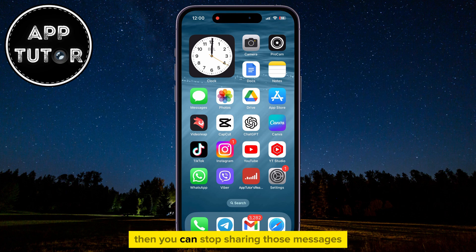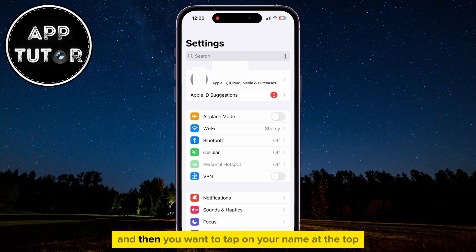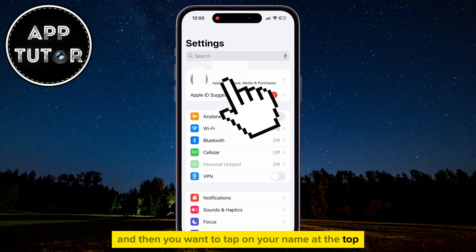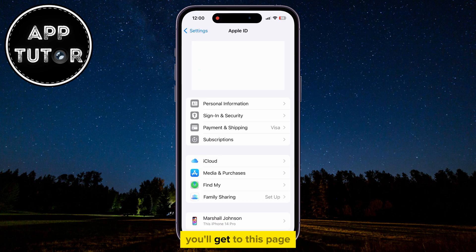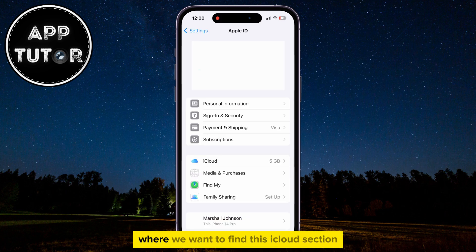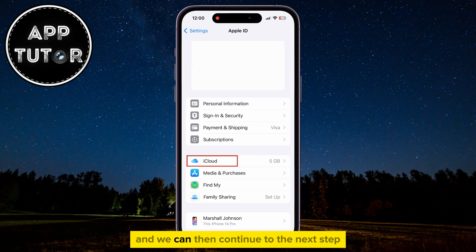then you can stop sharing those messages by opening the Settings on your iPhone, and then you want to tap on your name at the top in order to open the Apple ID settings. You'll get to this page where we want to find the iCloud section, so click on iCloud, and we can then continue to the next step.